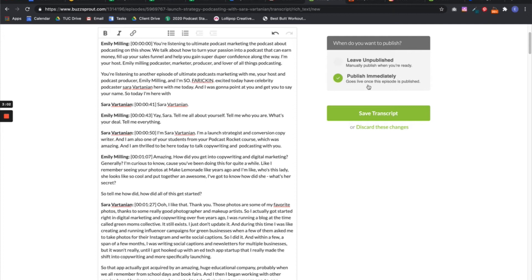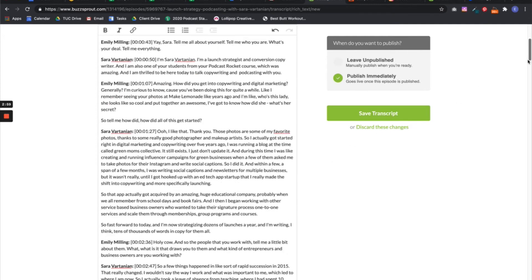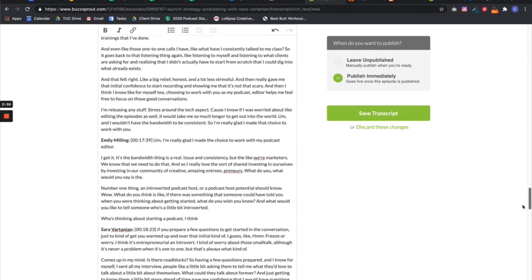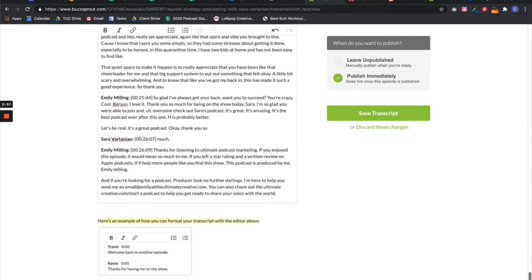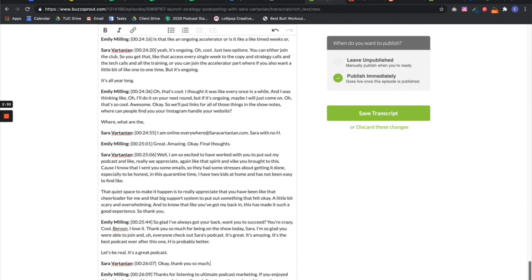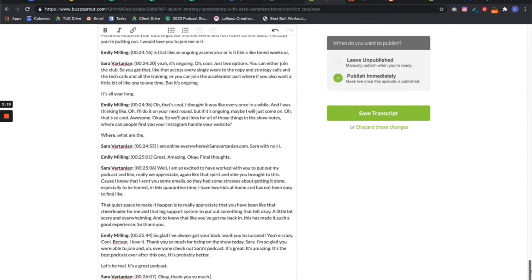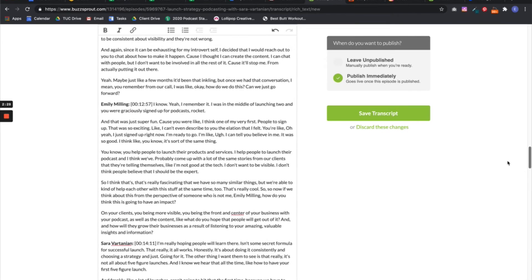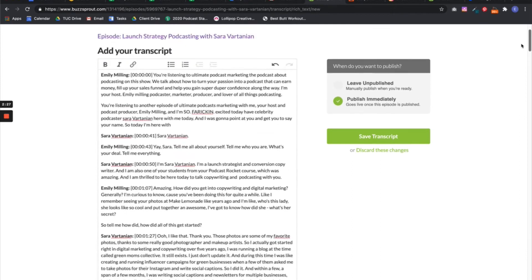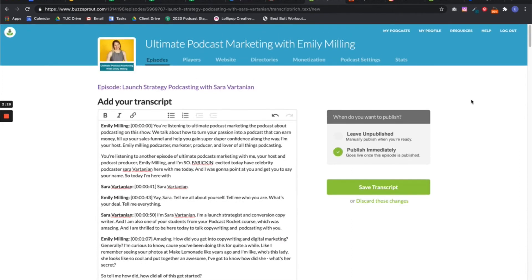So I'm going to select publish immediately. Goes live once this episode is published. You can see all my time stamps in there, which is really nice. The whole thing is in there. You'll have to go in and make adjustments to your transcript to make sure it's all good. This is for demonstrative purposes.